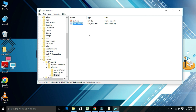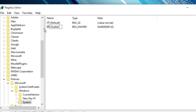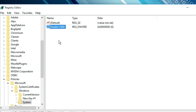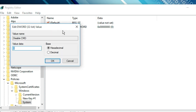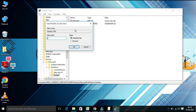Name the newly created DWORD value 'DisableCMD' by pressing the F2 button to rename. Now double-click on the DisableCMD DWORD to edit its value field. Give the value as 1 to disable the command prompt, replace it with 1, and then click OK.